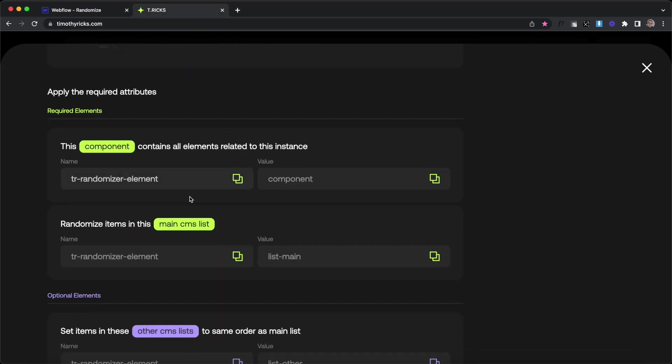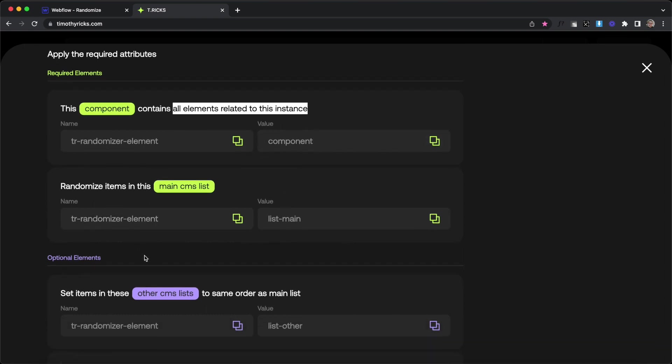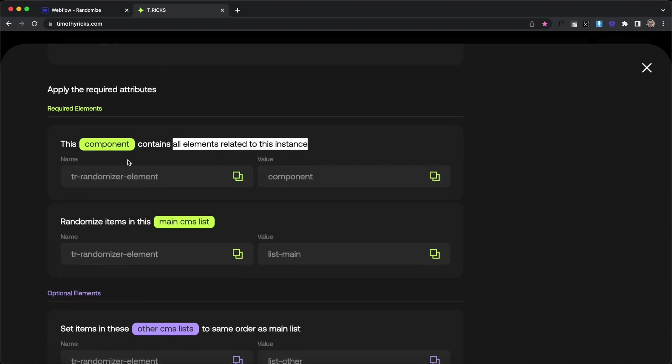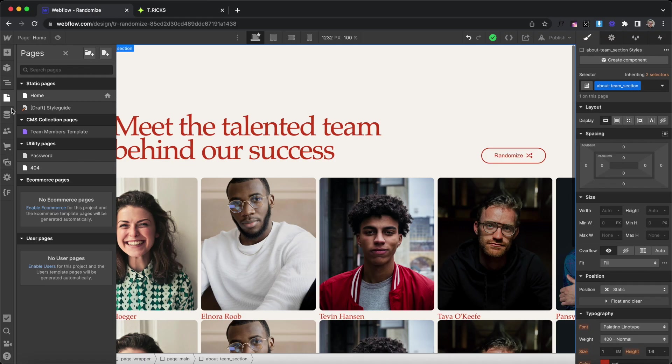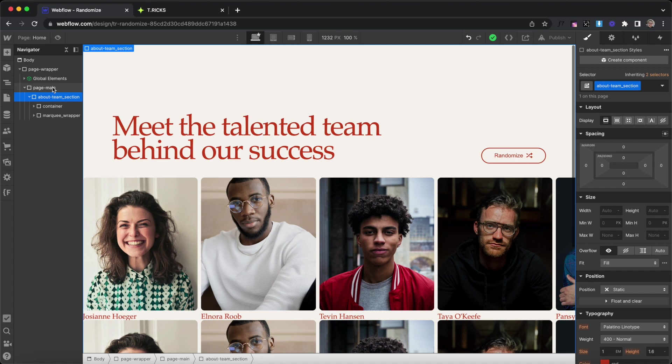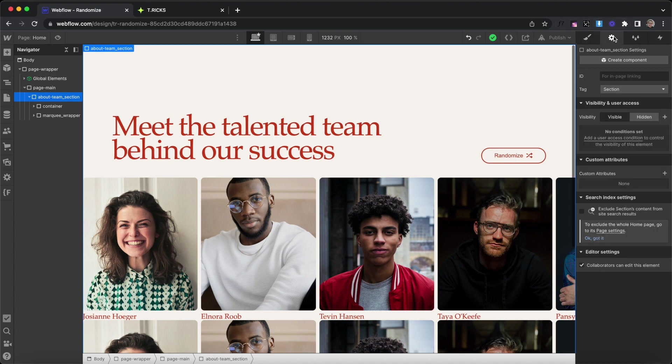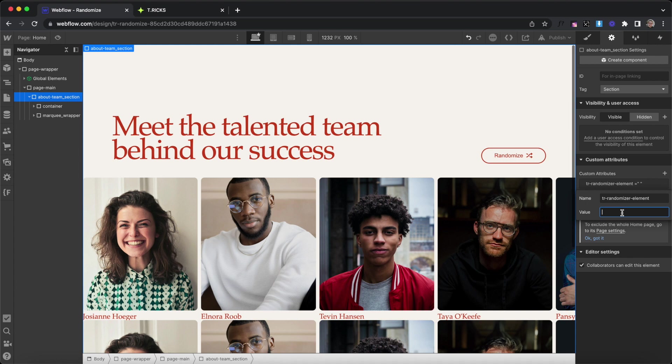The first thing we need to define is the component, which should contain all elements related to this instance. We'll give it an attribute name of trrandomizer-element and a value of component. If we head over to Webflow, we'll apply that attribute to our entire section here and it's going to have that value of component.